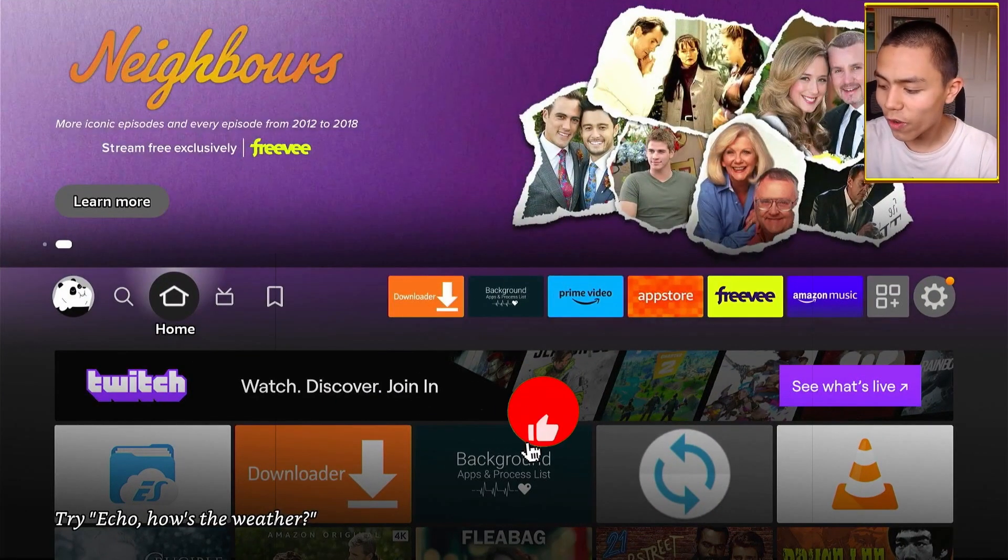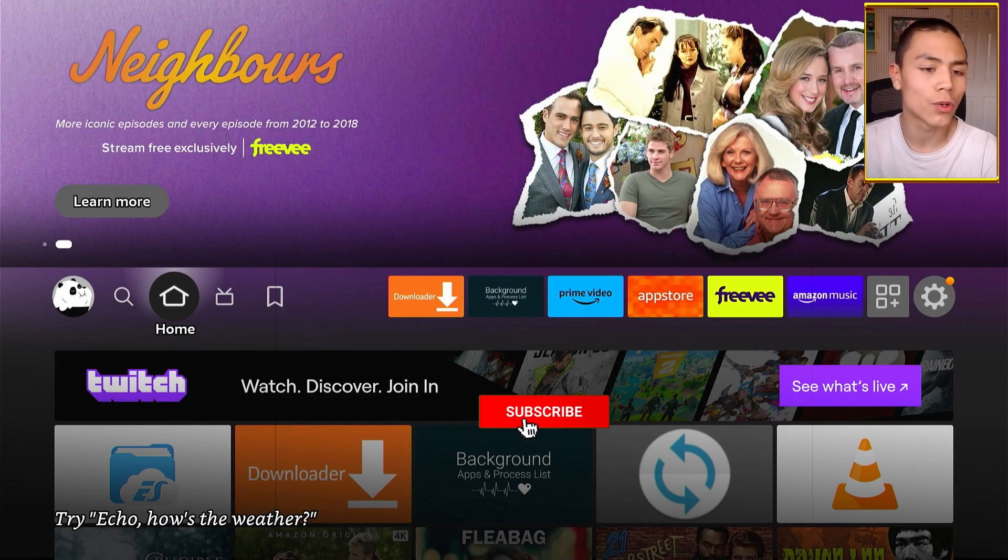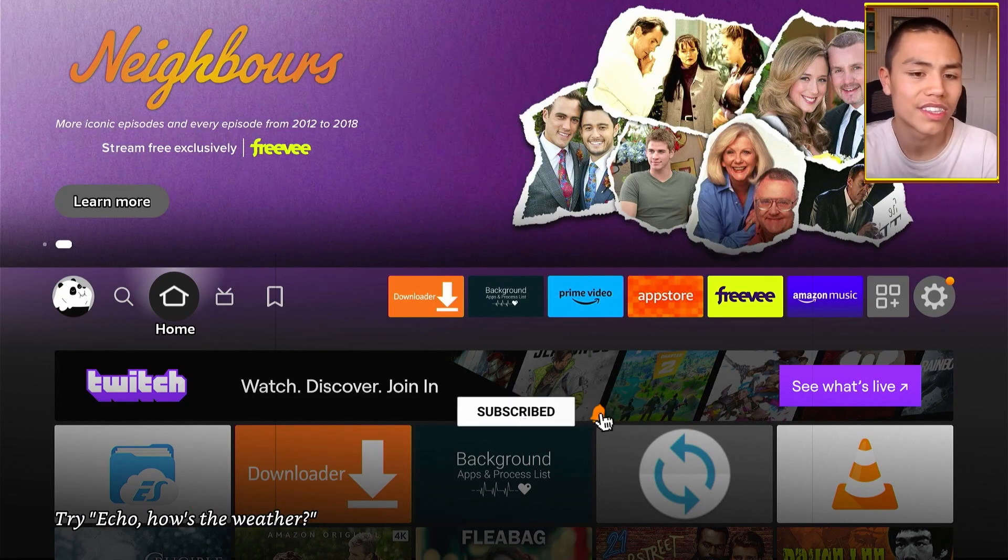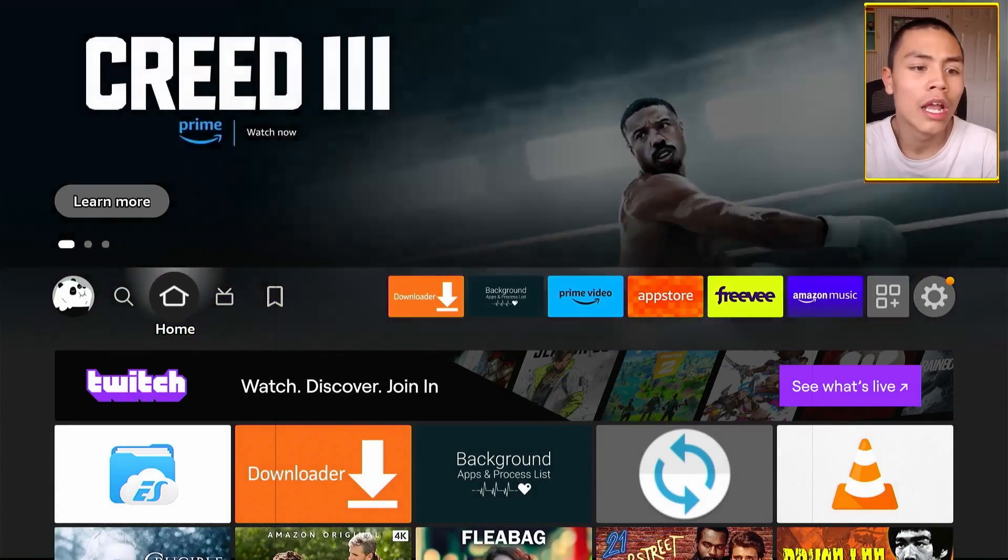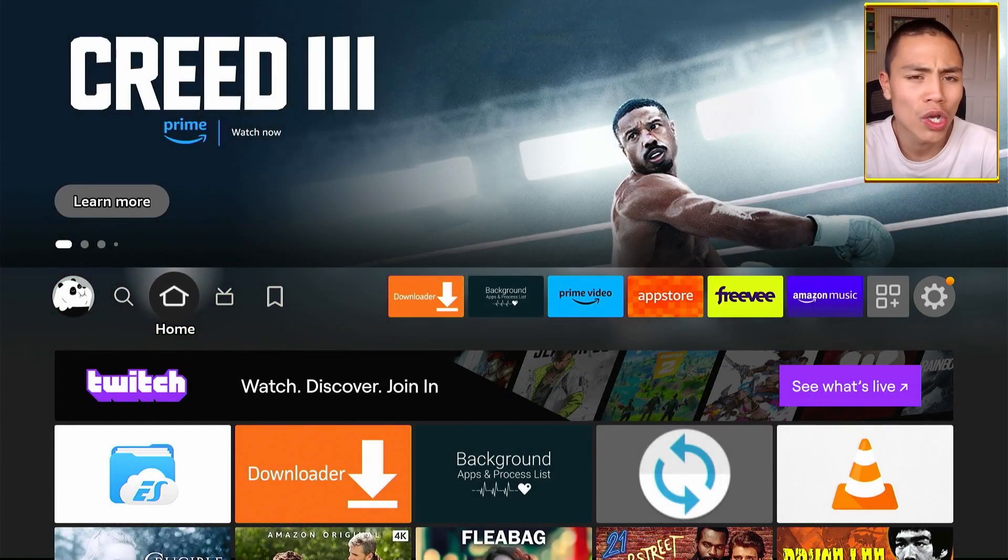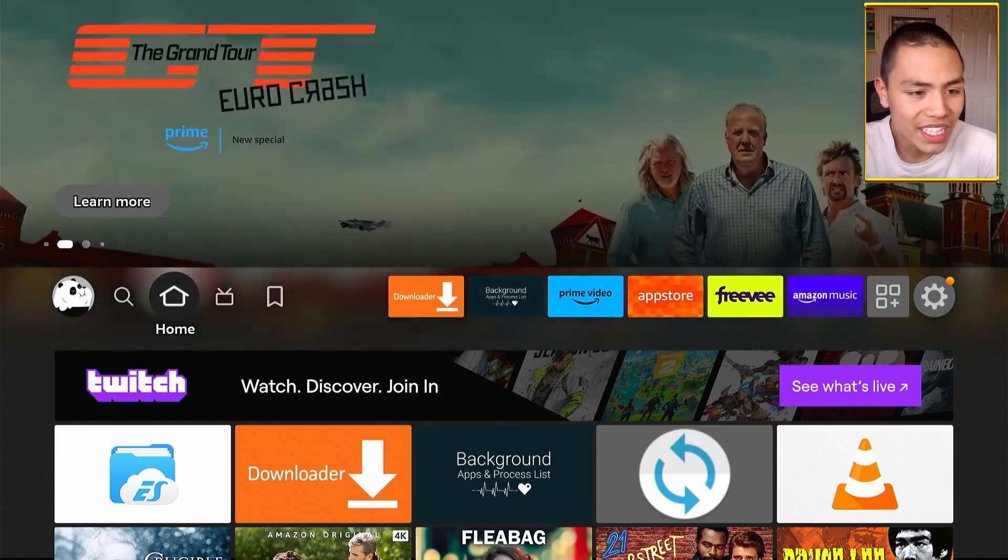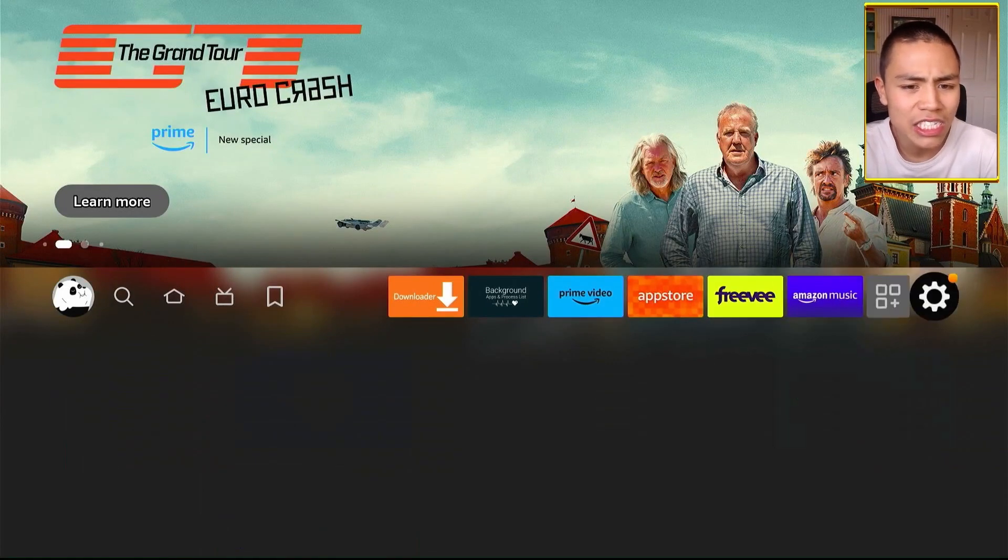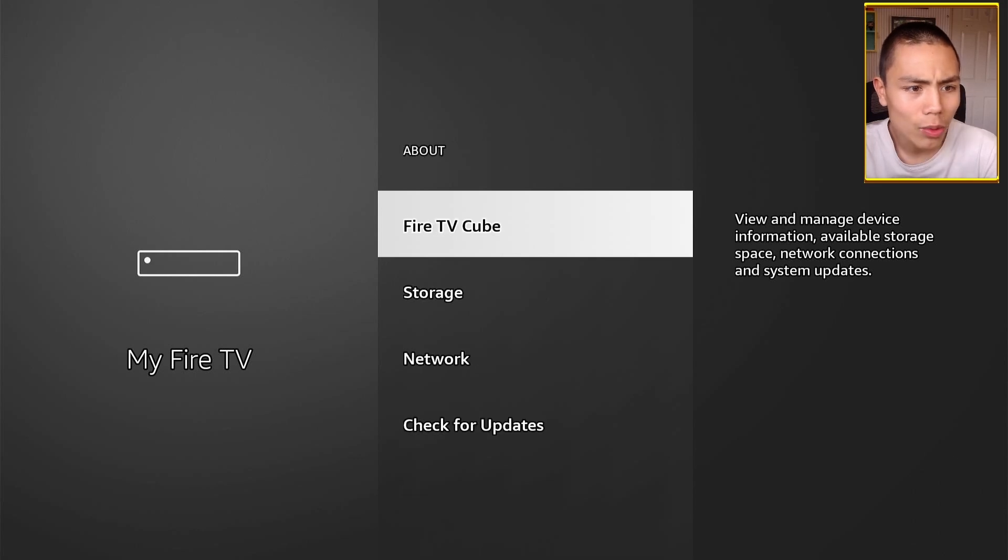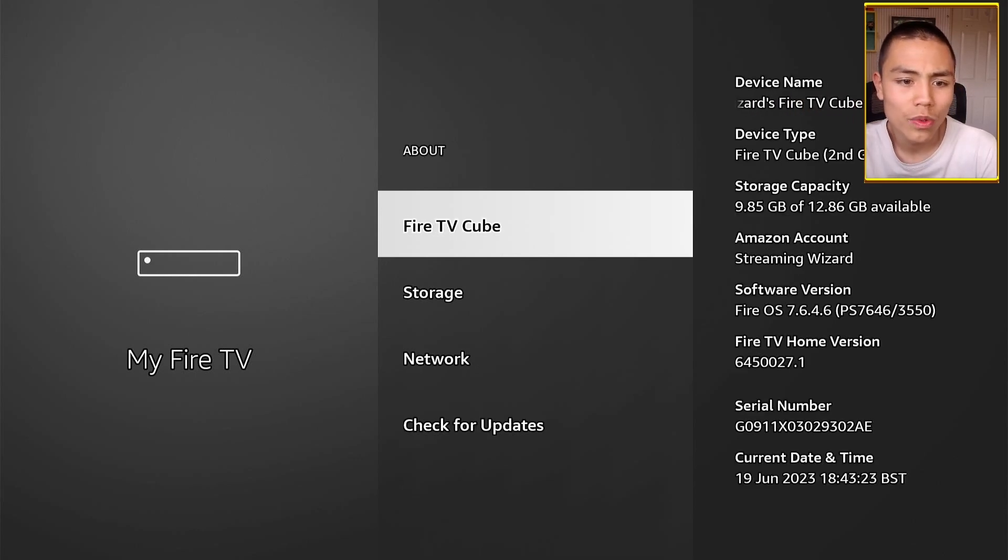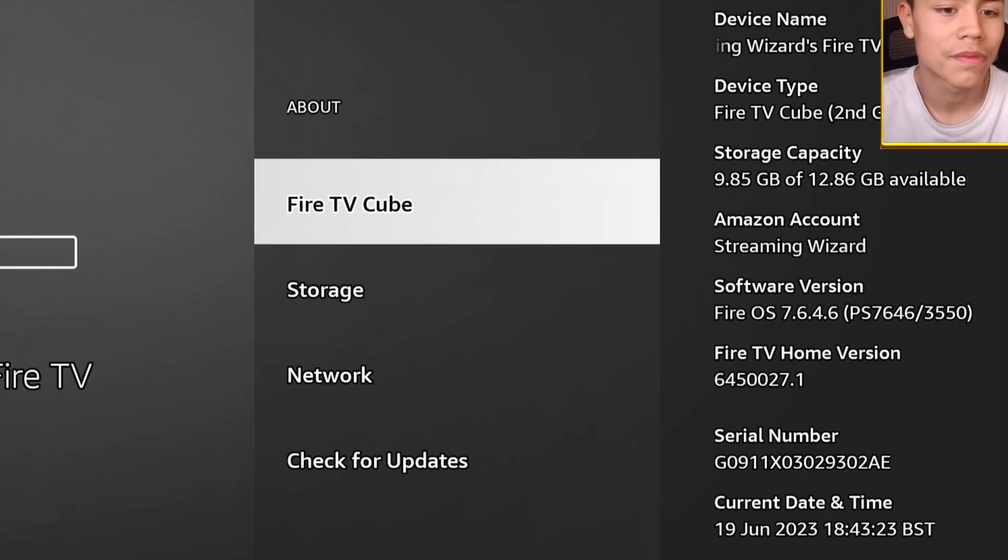The first thing we need to do is make sure that our Fire TV device is running Fire OS 6 or above. To check which version you want, all you need to do is go to your settings, My Fire TV, About, and under software version, if it says Fire OS 7 or 6, that means you can do this.